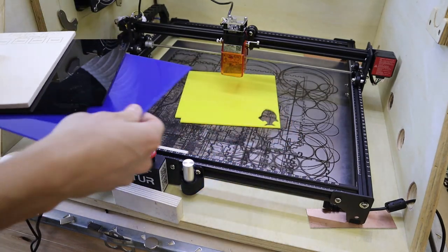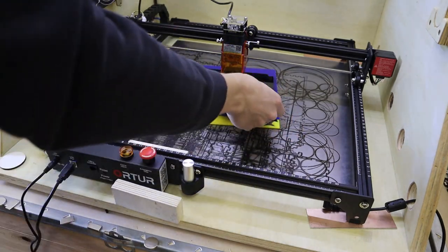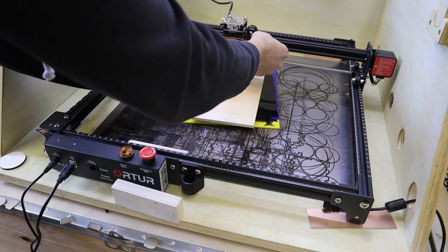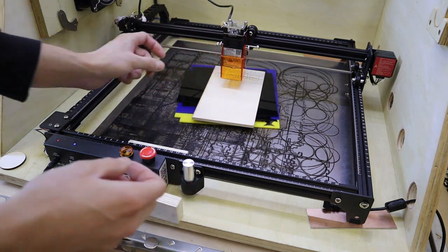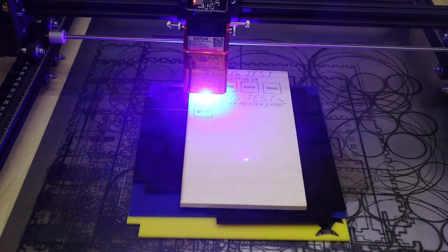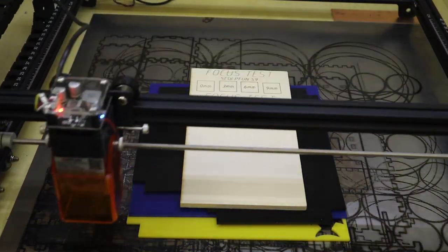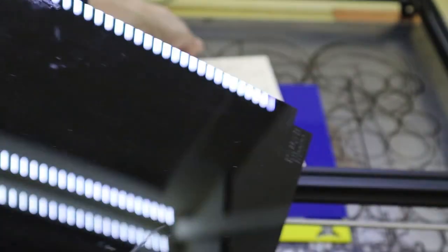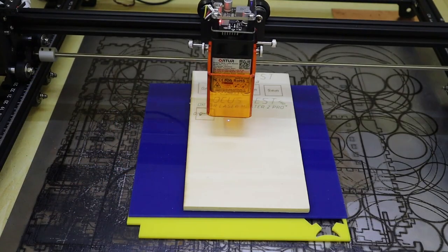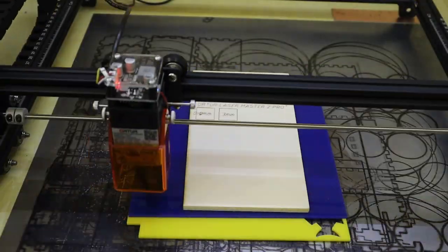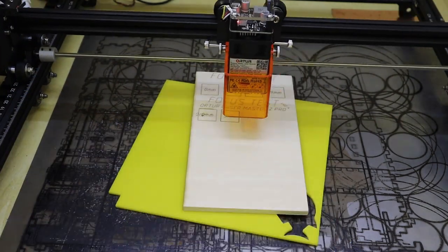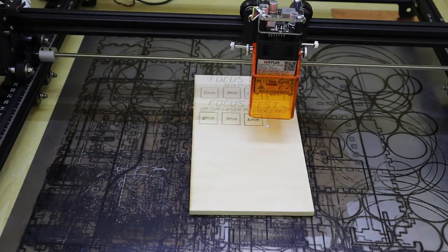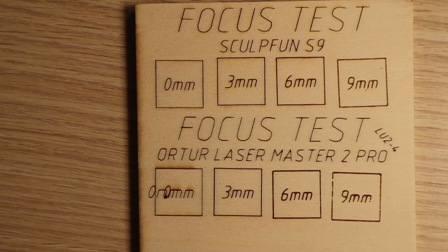The next test on the list is the focus distance test. I start by placing three 3mm acrylic sheets on the laser bed and place the wood board on top. Then, I focus the laser optimally and engrave the text, and the first square with 0mm written in it. 0mm is the optimal focus. Then, I keep removing the 3mm sheets one by one, without readjusting the focus to see how the laser beam shape looks further away from the optimal focus.